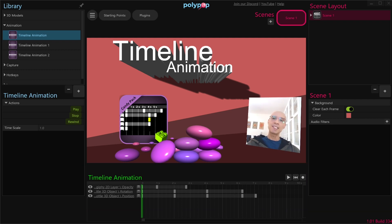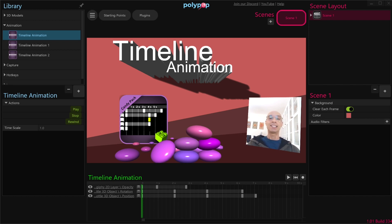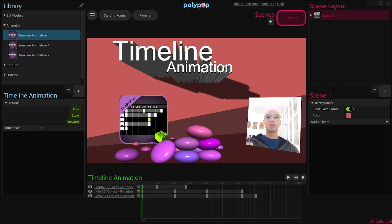The difference between Polypop's Timeline and any other editing software is that in Polypop the animation is generated live on your stream, and because of that it can be easily tweaked and also can respond and react to other elements in the scene. In other words, the Timeline Animation is not a pre-baked video that is being played. It's an organic live animation sequence.